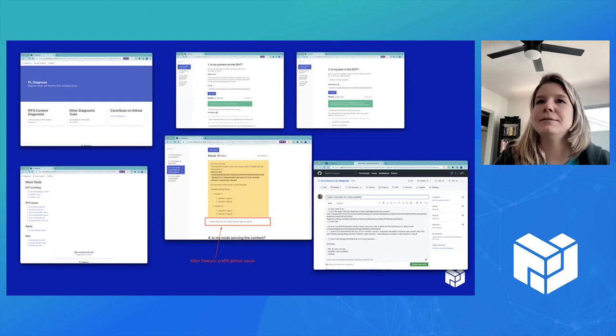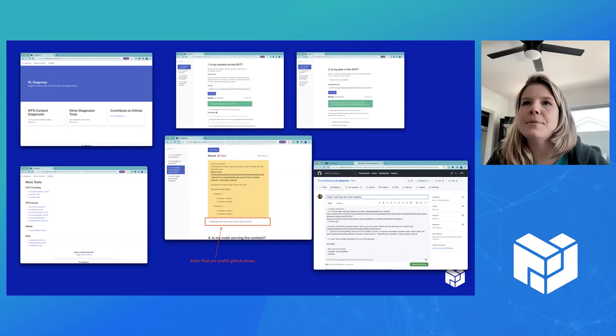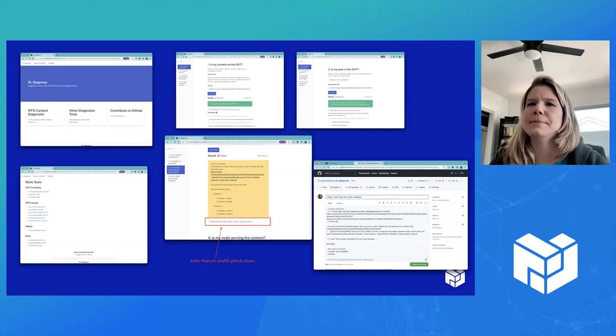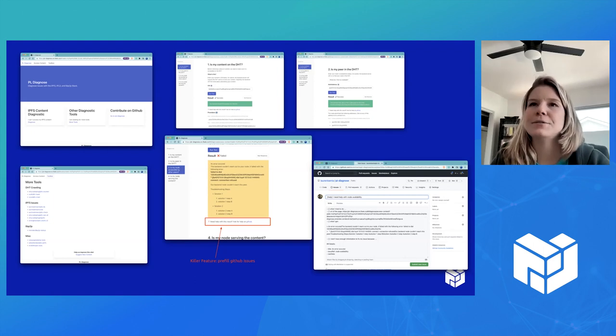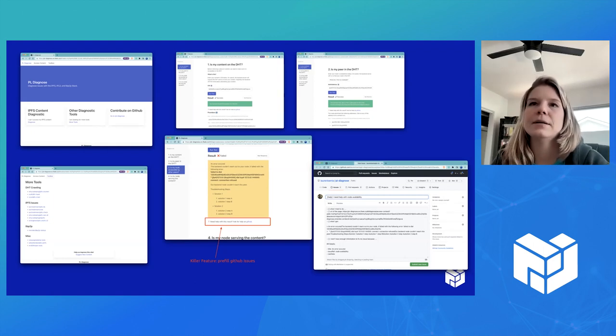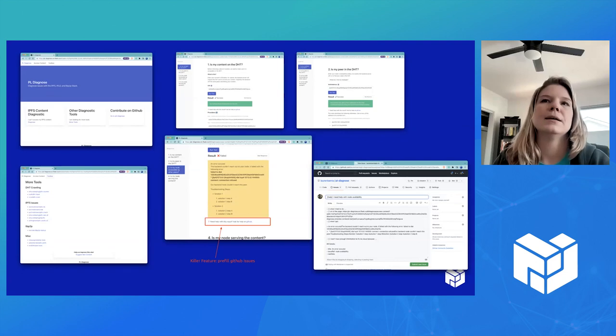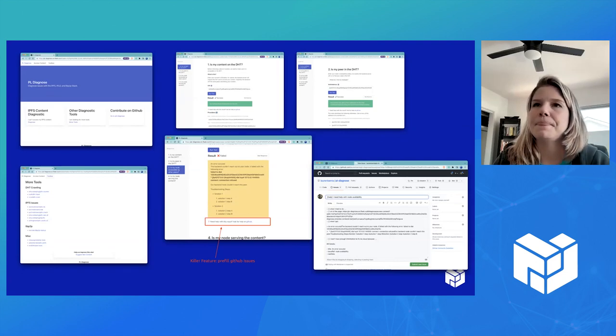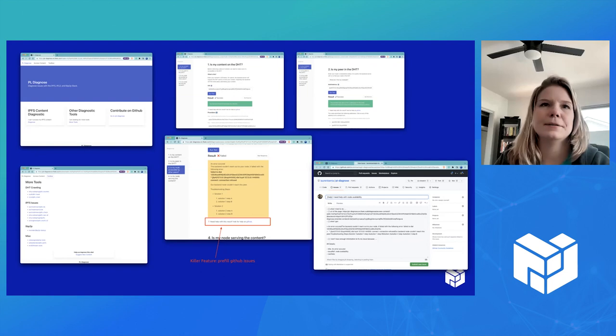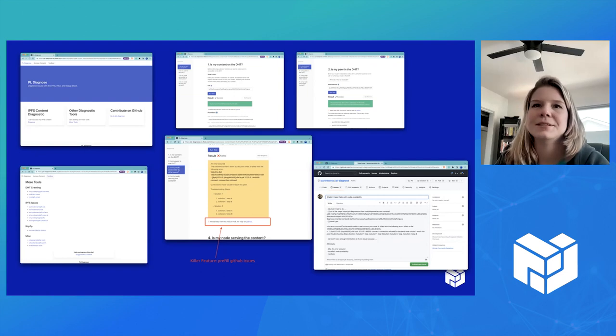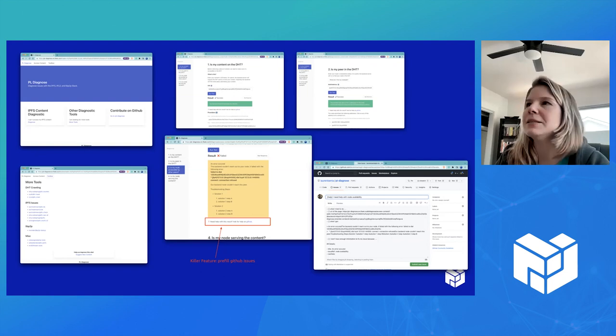So he also taught me how to create a React component. So it was really fun playing around with creating these React components, making them better, and serving it up on Fleek.